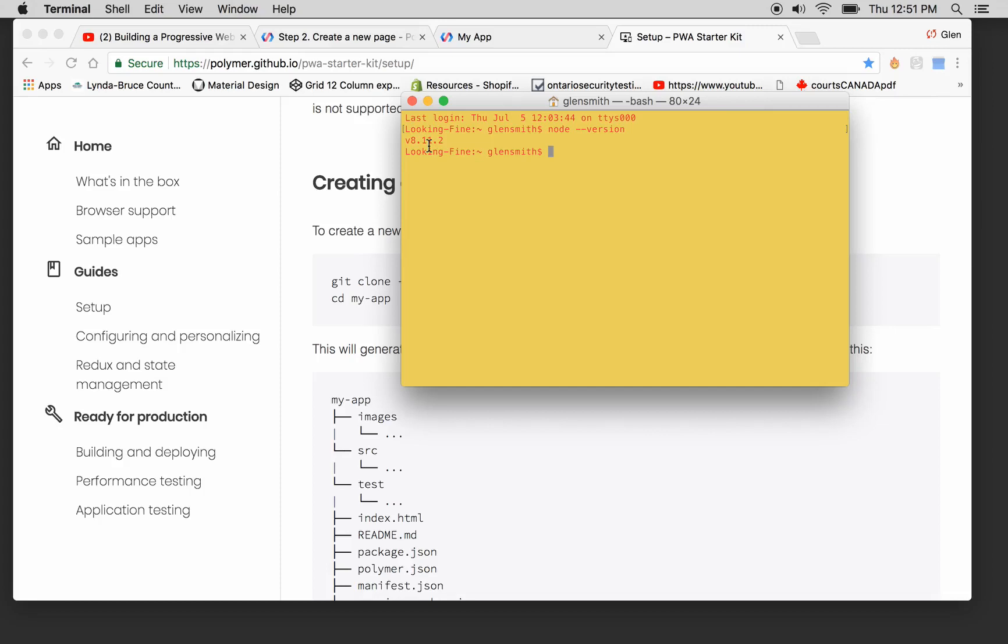.ca looking fine. 1999. And now we're on Glenn Smith, so we have to cd to our desktop. Boom, now we're on desktop.